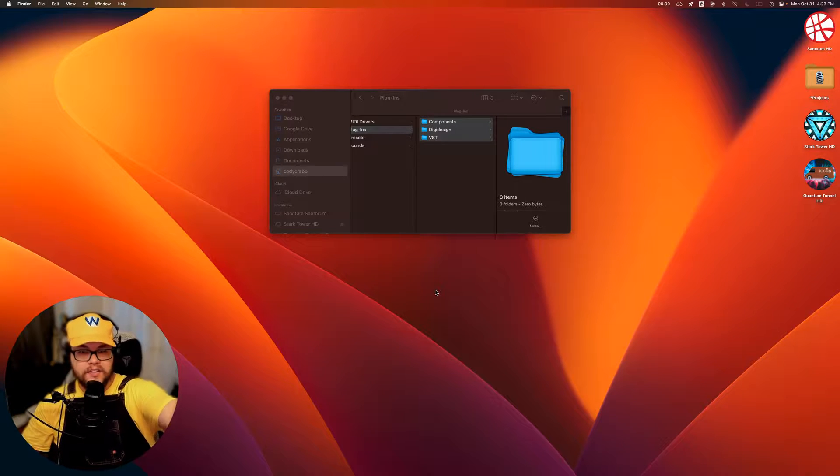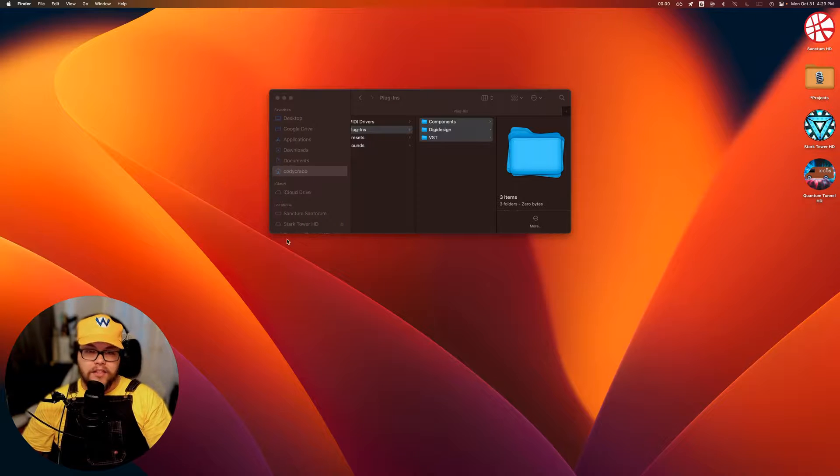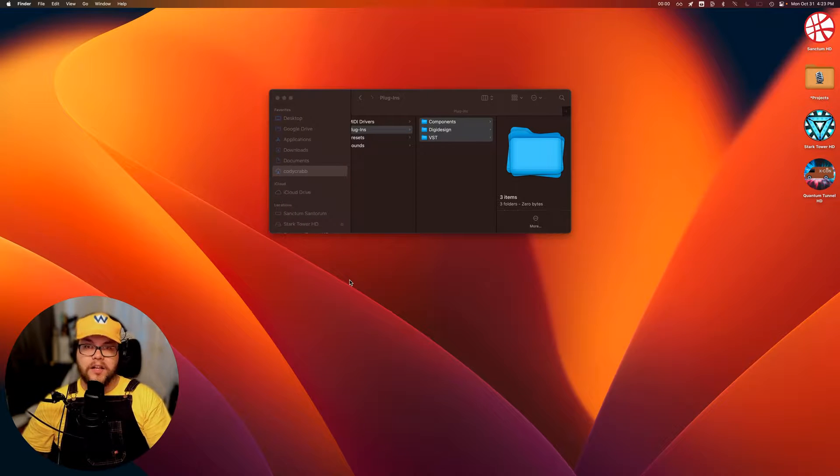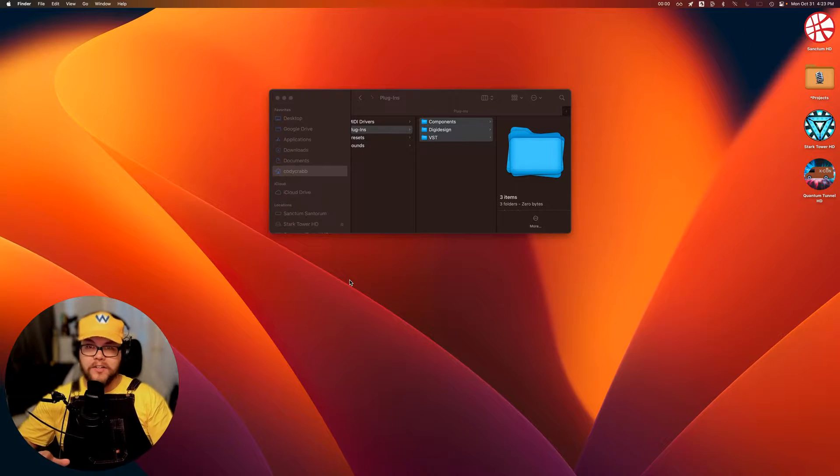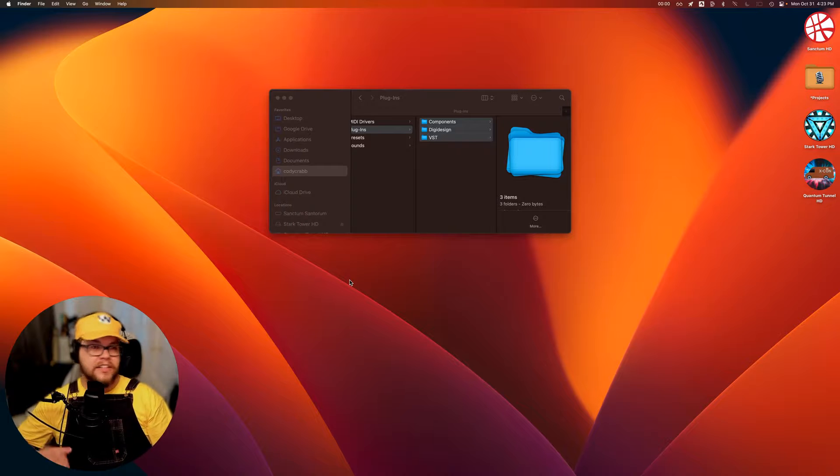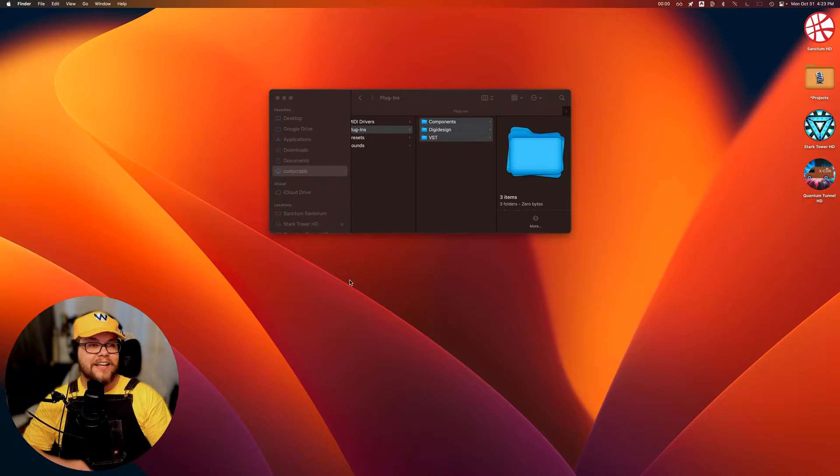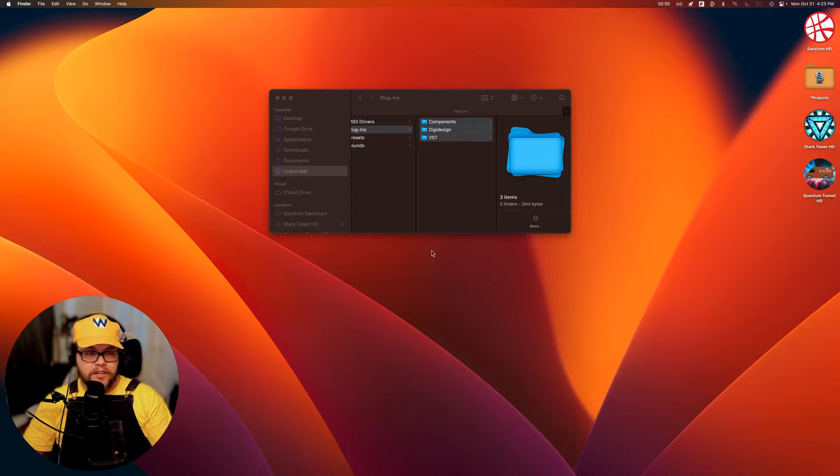So now this folder is completely empty and the folder with all of our plugins is actually in the trash. Don't empty your trash. Don't do that. And what we're going to do is restart our computer.